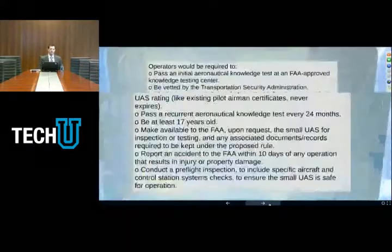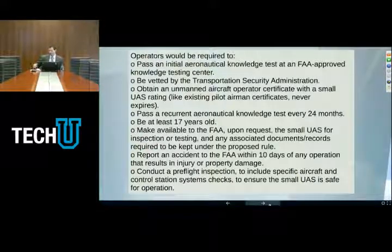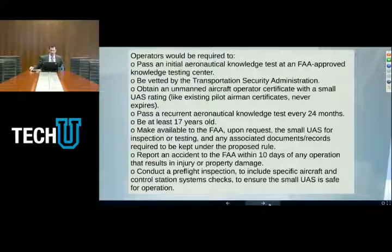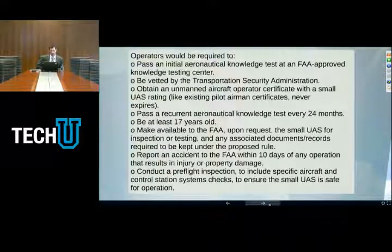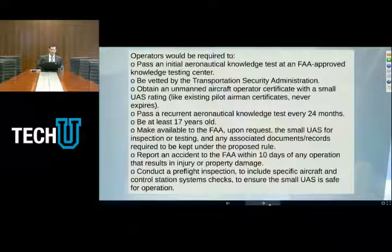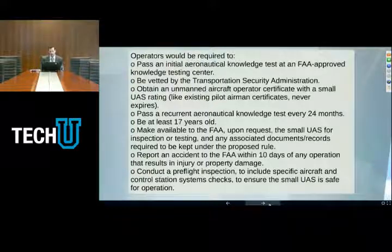There are certain specific requirements for UAV operators under the proposed rules. These are really a relief to a lot of people because they do not require that a UAV operator have a manned aircraft license as they have to now. Instead, the operator would be required to pass an initial aeronautical knowledge test, be vetted by the TSA, obtain an unmanned aircraft operator certificate with a small UAS rating, pass a recurrent aeronautical knowledge test every 24 months, be 17 years old, provide their records for inspection, report accidents, and conduct preflight inspections prior to flight. This preflight inspection requirement is in lieu of any airworthiness certification for the aircraft itself.